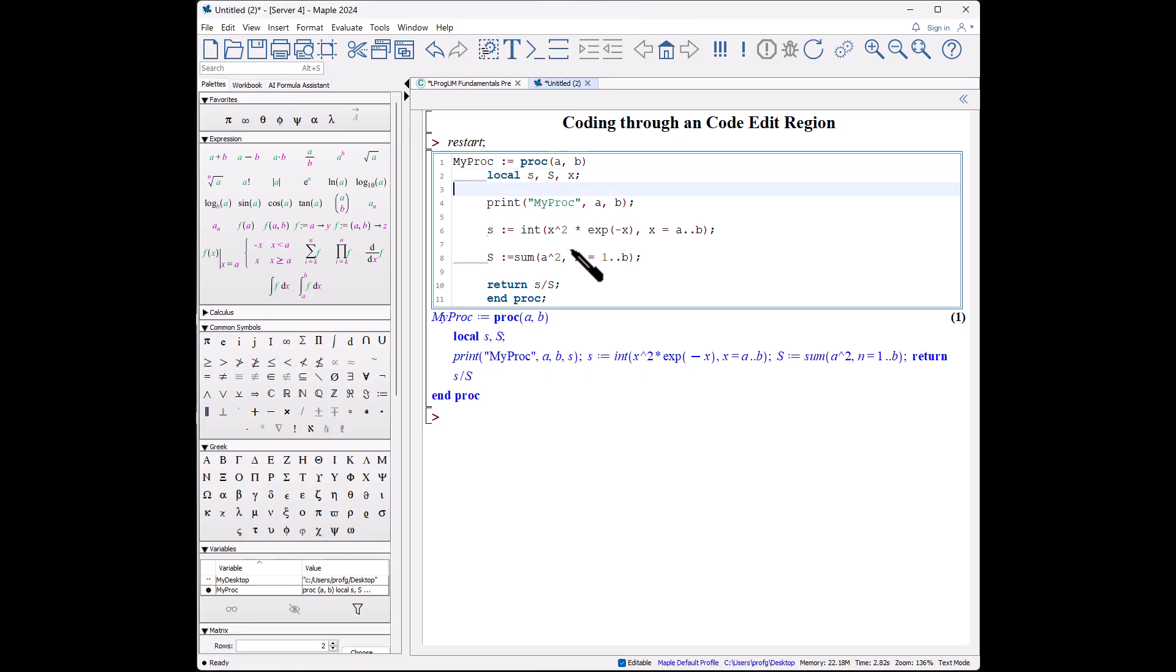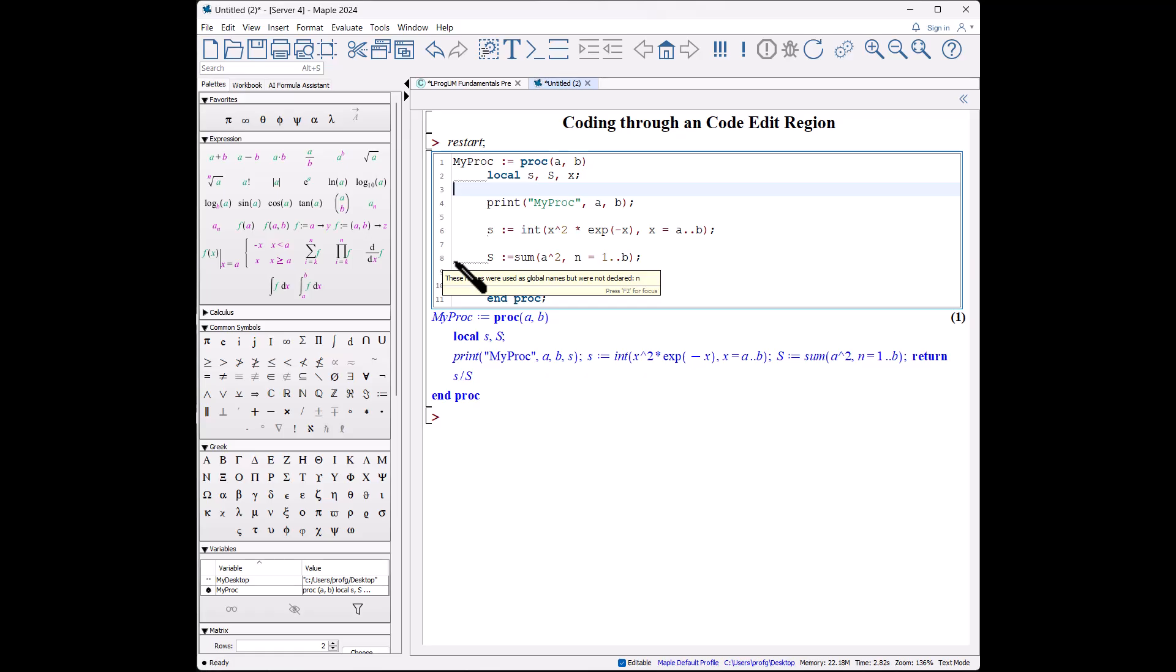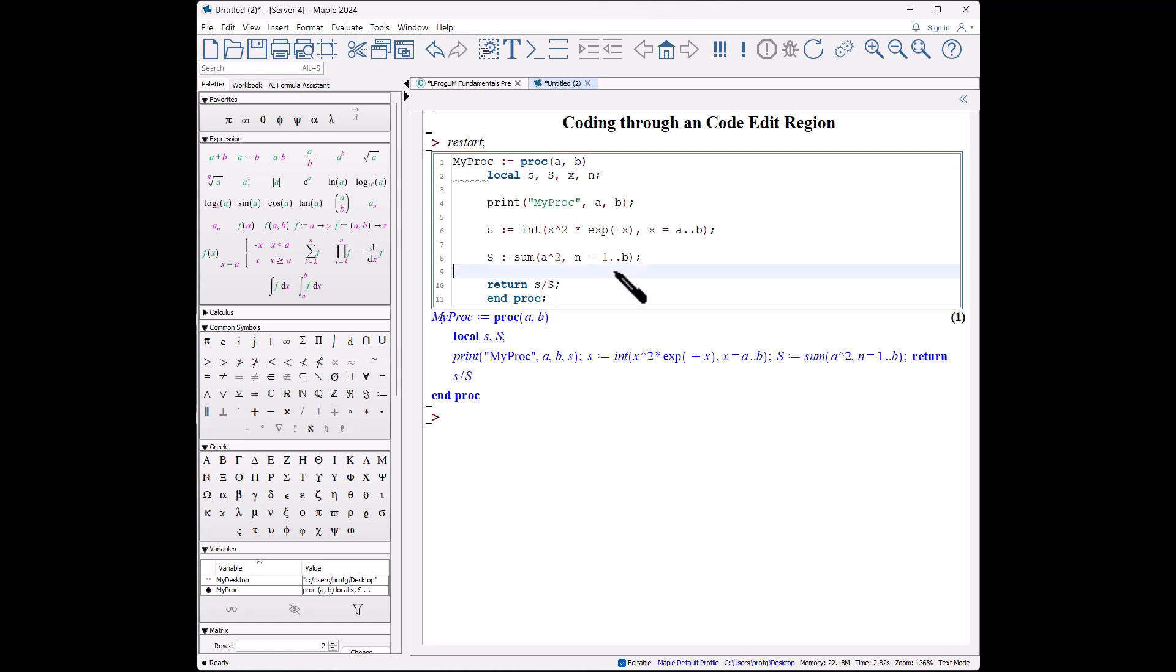Look at that, that warning disappears. Let's go down to this one. This one says, oh, the same type of problem: we used the letter variable n but we did not declare it locally, so it's going to use it globally. That might lead to problems. So let's add that as well, and that gets rid of that warning.